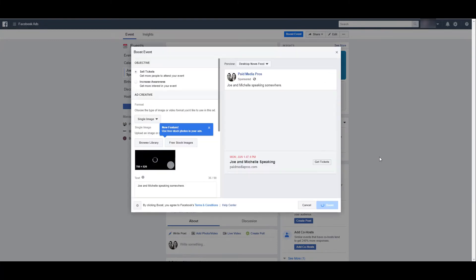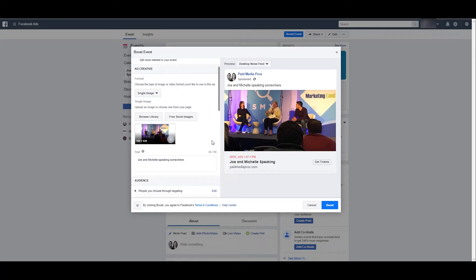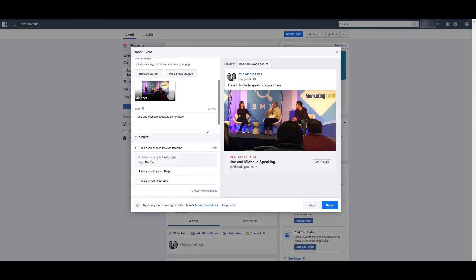If you click the boost event, you can select your objective. If you want to sell more tickets or just get more eyeballs on the ad itself, you can update the ad creative so you don't have to use the image or video that you had to put when creating the event itself. You can see Facebook took the description that I inputted into the event and made it the main text for the ad. Again, you have the control to change this to whatever you want.